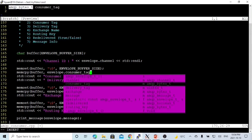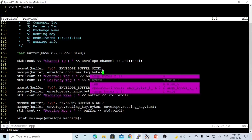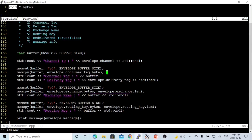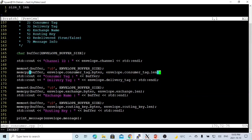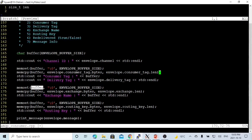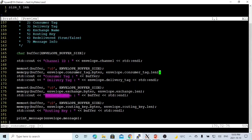The amqp_bytes_t type has two elements: a pointer to the memory (the bytes) and the length field. We print the consumer tag buffer, then the delivery tag using envelope.delivery_tag. We memset and memcpy the exchange name — using the bytes pointer and exchange length — and print that buffer. Similarly for the routing key: we reset the buffer, copy the routing key bytes, and print. Finally, we print the message using envelope.message.